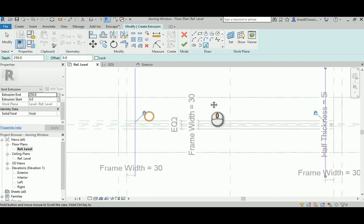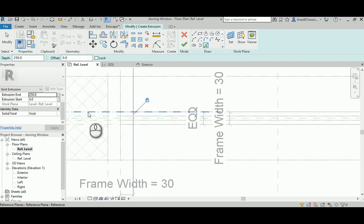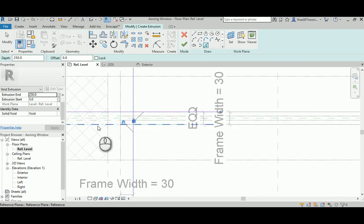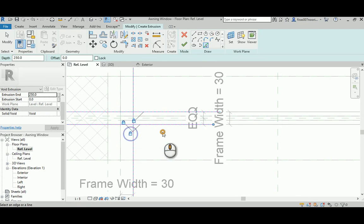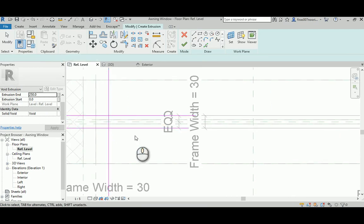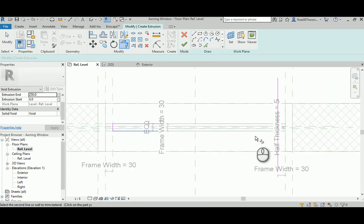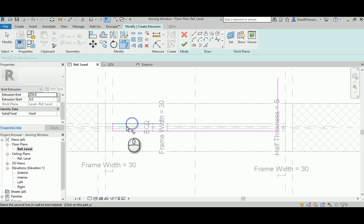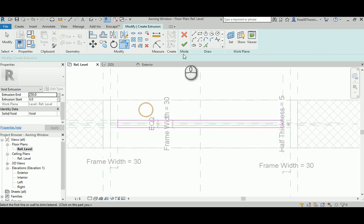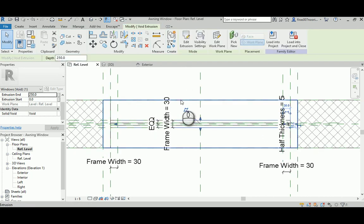And I'm going to pick this guy and lock. And again pick up the reference planes, not the geometry faces. And then trim that to get this, and then finish.